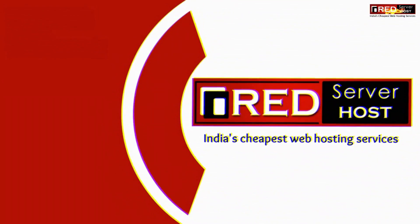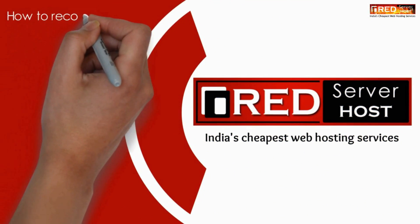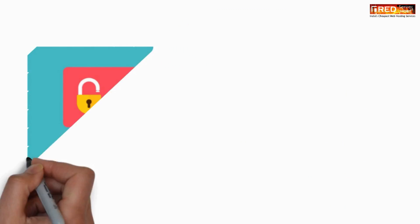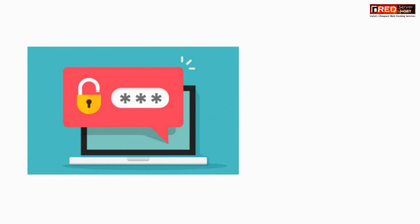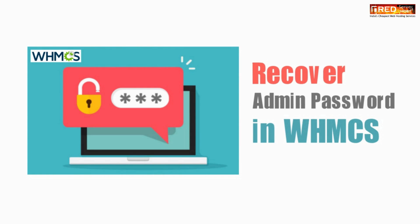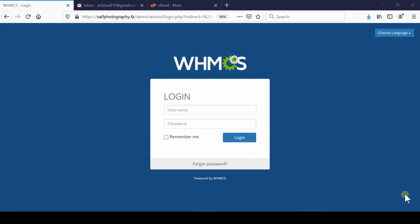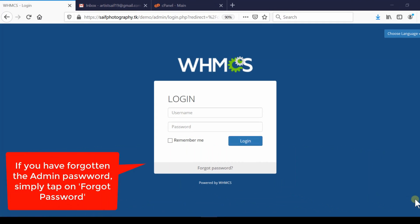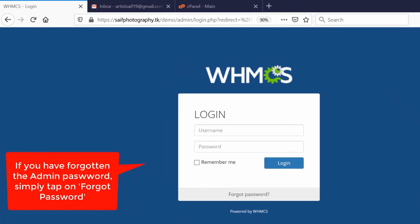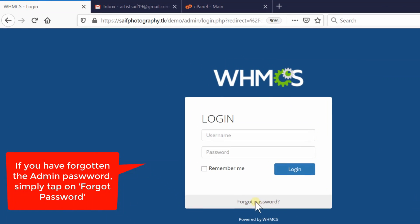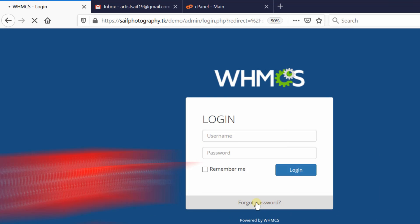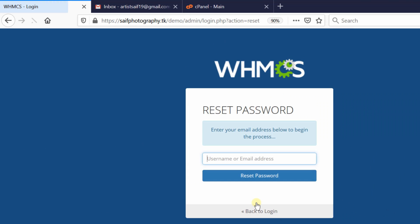In this video, we'll show you how to recover your WHMCS admin password. If you've forgotten your password and would like to recover it, first go to your WHMCS admin panel login page. From here, click on Forgot Password, then enter your username or email address.